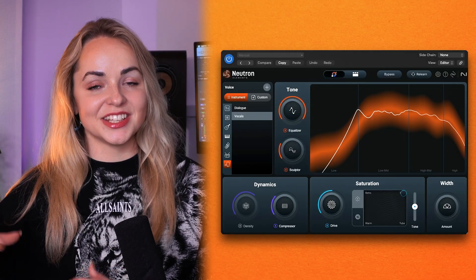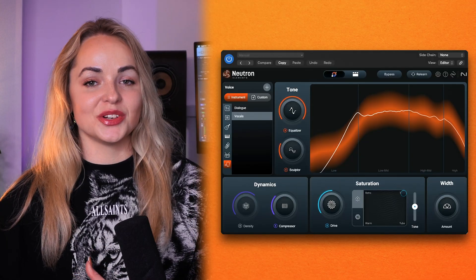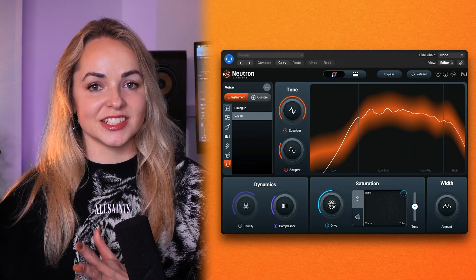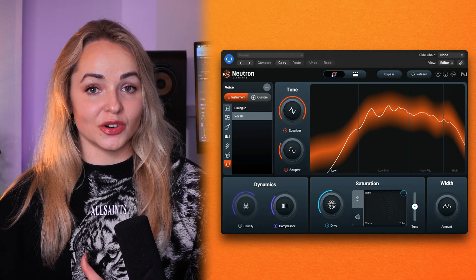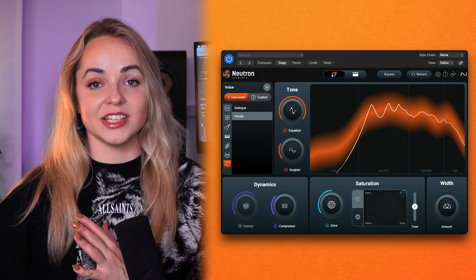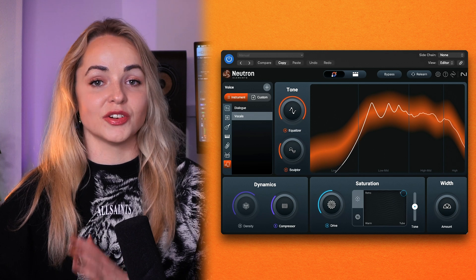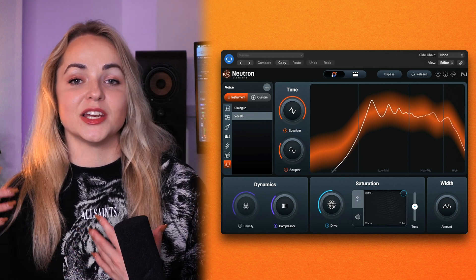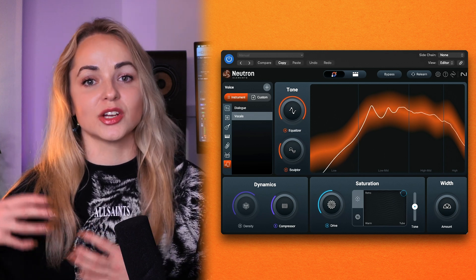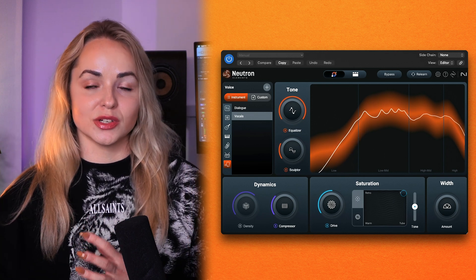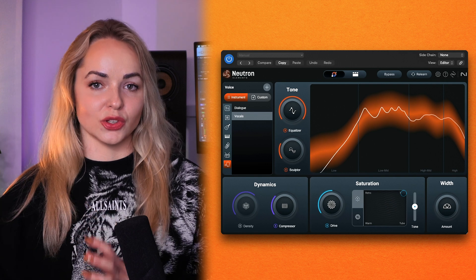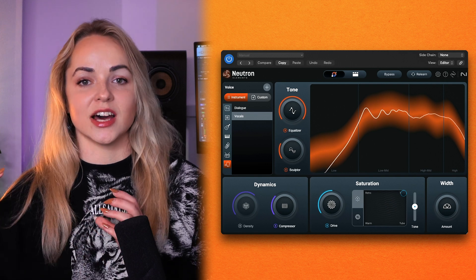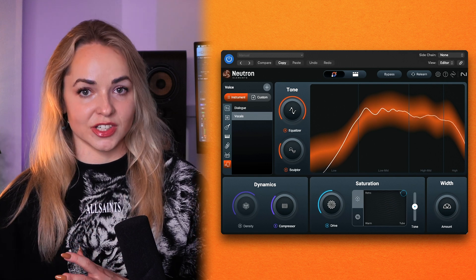The target EQ curve is displayed in orange while the EQ curve of your instrument or vocal is displayed in white, so you get a great visual to see how close you are to that target reference.